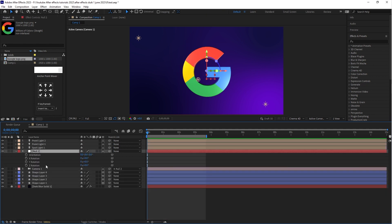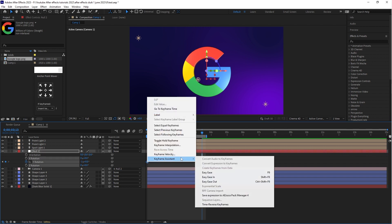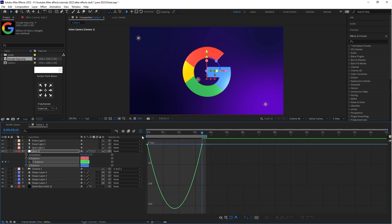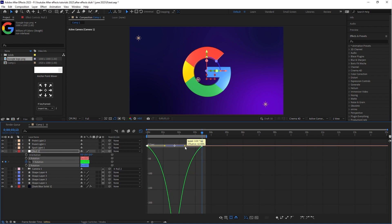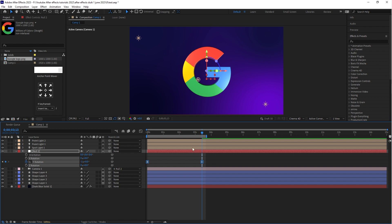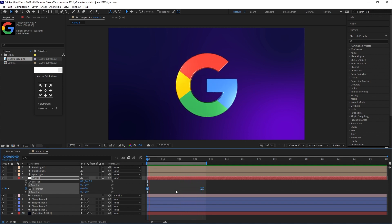It's time to animate this logo. Select the Null Object, find Y Rotation, create the first keyframe, go forward, and create a second keyframe. Put the value minus 1 on Y Rotation. Select both keyframes, right-click, go to Keyframe Assistant, and select Easy Ease. Go to the Graph Editor and adjust the graph for smooth animation. Let's play to see how it looks. If you like this video, please subscribe to my channel and hit the like button — thank you so much, see you next time!